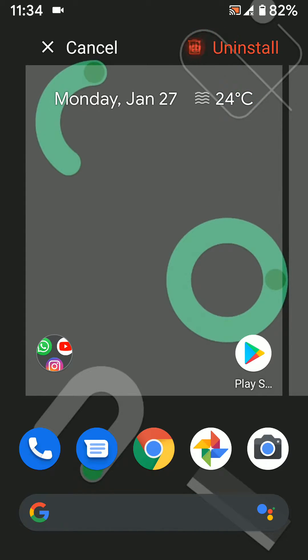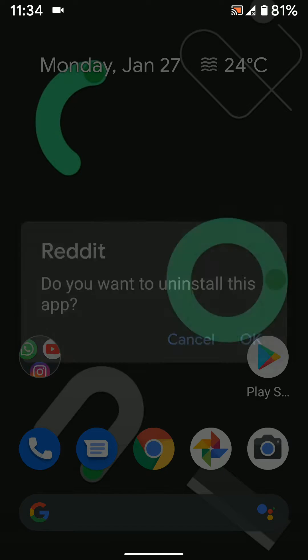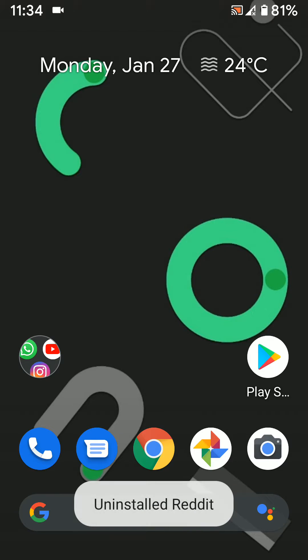Move it to uninstall. Now you can see a prompt asking if you want to uninstall this app. Tap on OK to uninstall the app from your device.